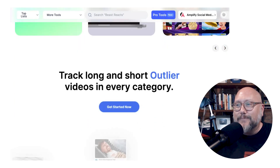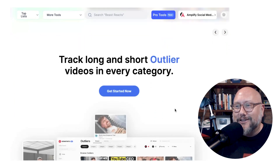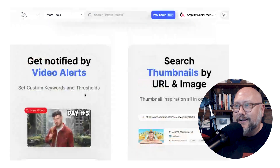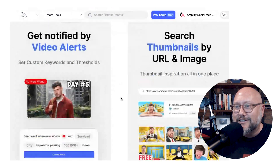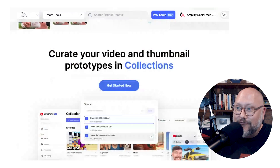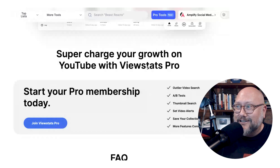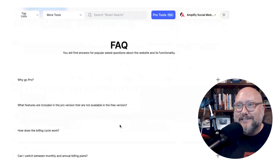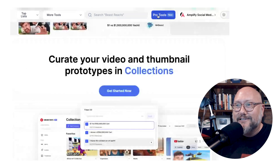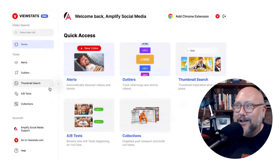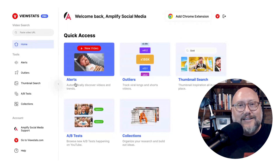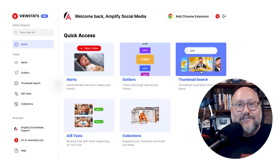So you can track long and short outlier videos in every category, get notified with video alerts, search thumbnails and URLs, explore AB tests, create video and thumbnail prototypes and collections, and supercharge your growth with ViewStats Pro. Let's go through each of these five features one by one. Once you subscribe, this is the backend — you start with the home page, add the Chrome extension to your browser, and you've got five features: Alerts, Outliers, Thumbnail Search, AB Test, and Collections.